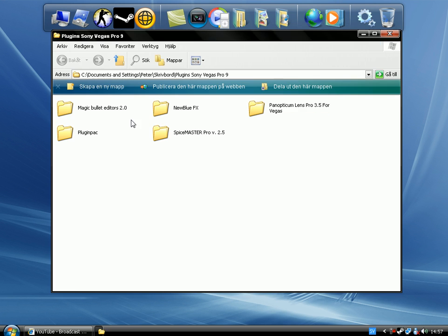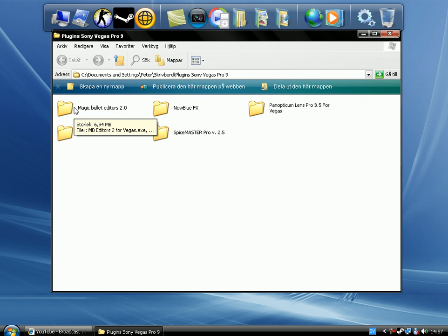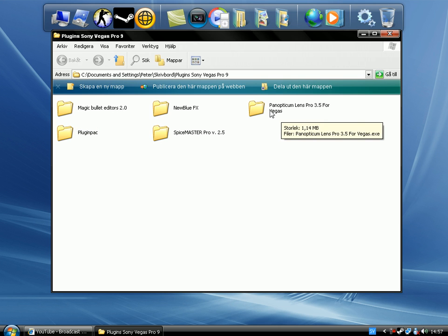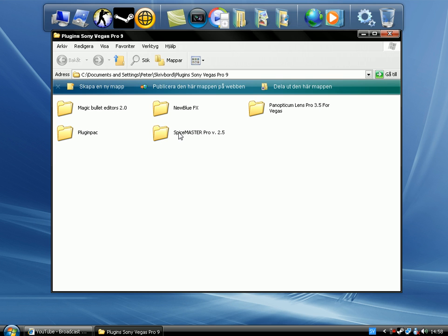So I've got it here. I've got Magic Bullet Editors 2.0, New Blue FX, Panopticum Lens Pro 3.5 for Vegas, Second Pack, and Spice Master version 2.5.